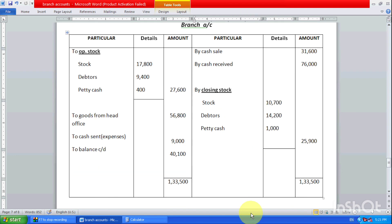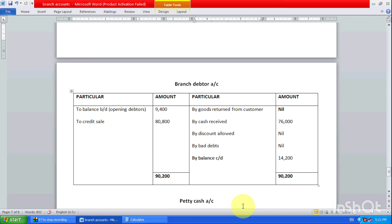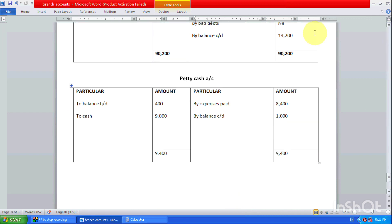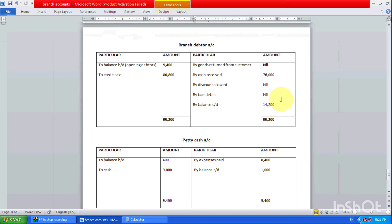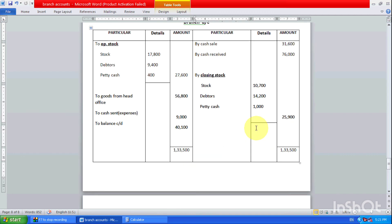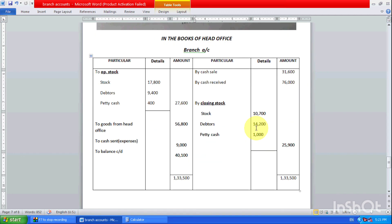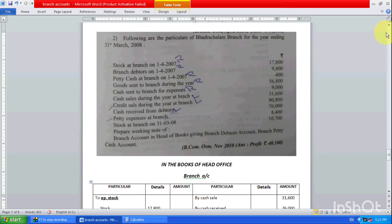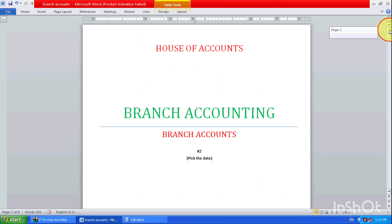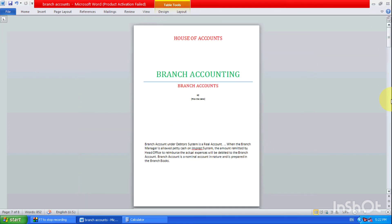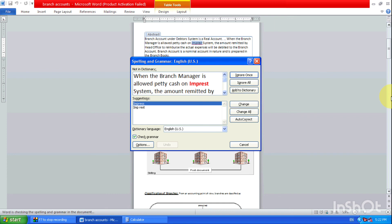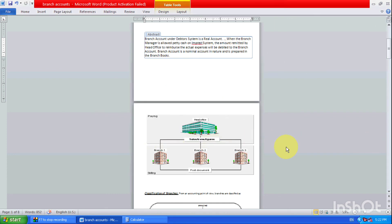So that is the way we prepare a branch account in the books of head office. The purpose of preparing these working notes — if opening balances are given but closing balances are not, we find them through the ledger accounts and transfer those amounts to the branch account. We have prepared all three ledgers as required. Thank you from the House of Accounts for watching this video on branch accounting. If you like this, you can subscribe or share with others for their benefit.